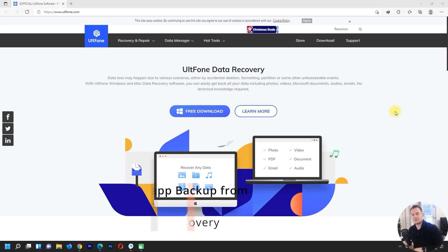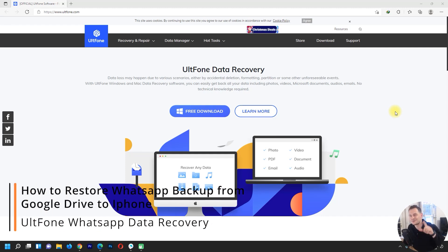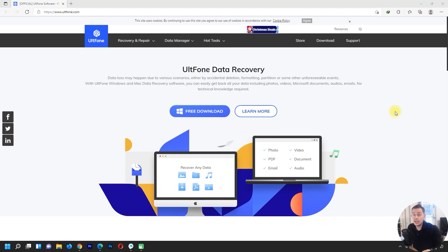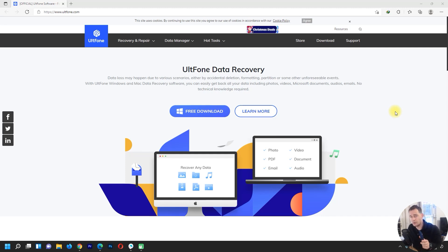Hello friends, welcome to this video tutorial. Daniel here from Tips to Fix. Today I will show you how to recover WhatsApp backup from Google Drive to iPhone. If you switch from an Android device to iPhone and want to recover all your backups from Google Drive directly to iPhone, it's impossible to do by default and you need a third-party software.